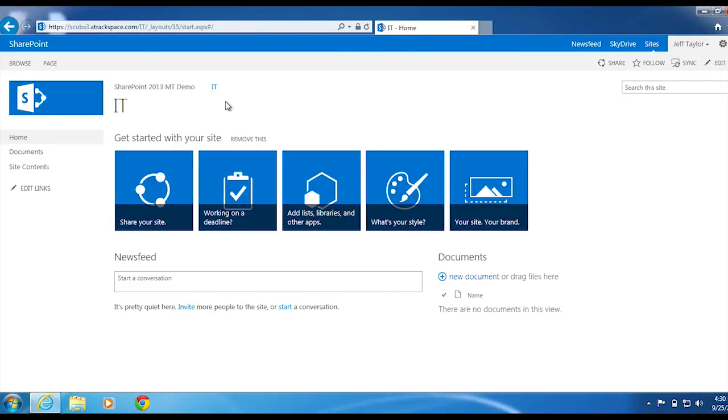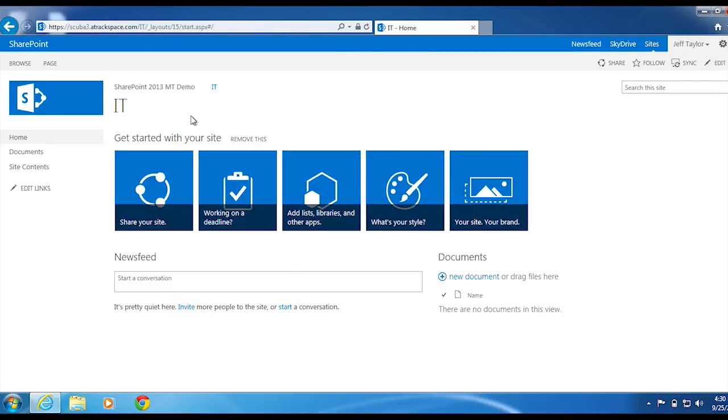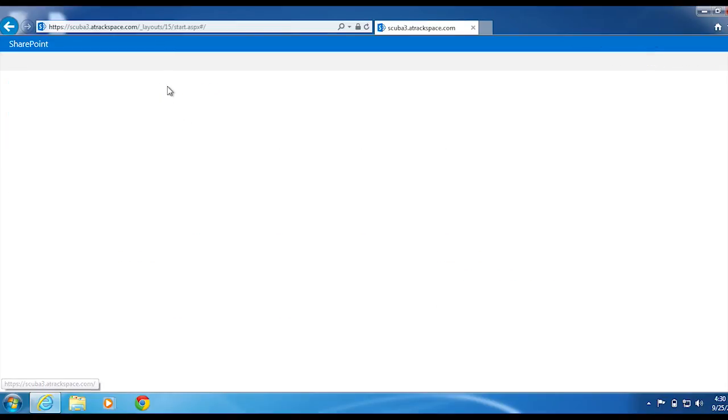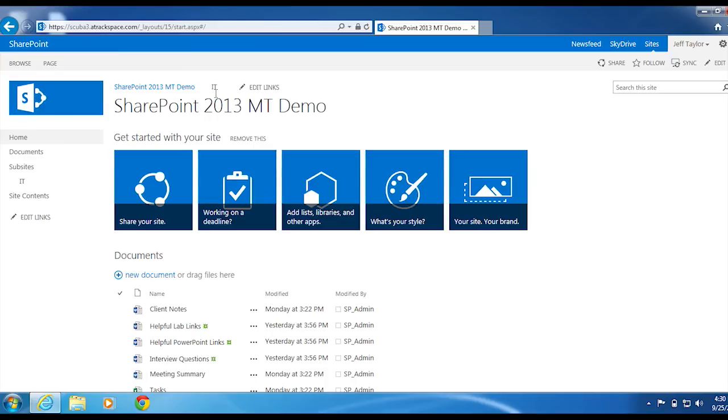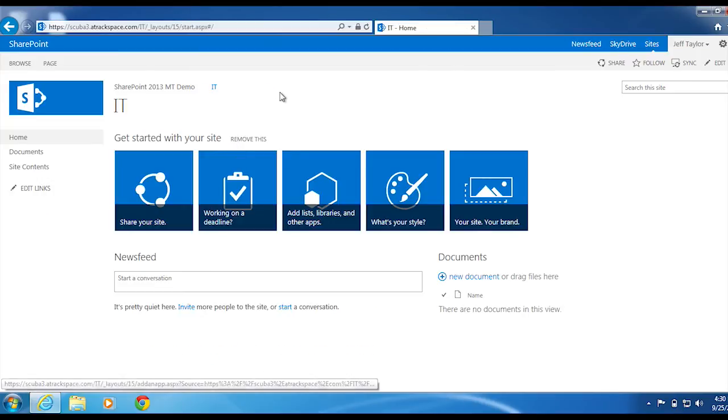You can now see the sub-site was created. If we click SharePoint 2013 MT Demo, you can see it takes us back to the parent site. If you click IT, it takes you back to the sub-site.